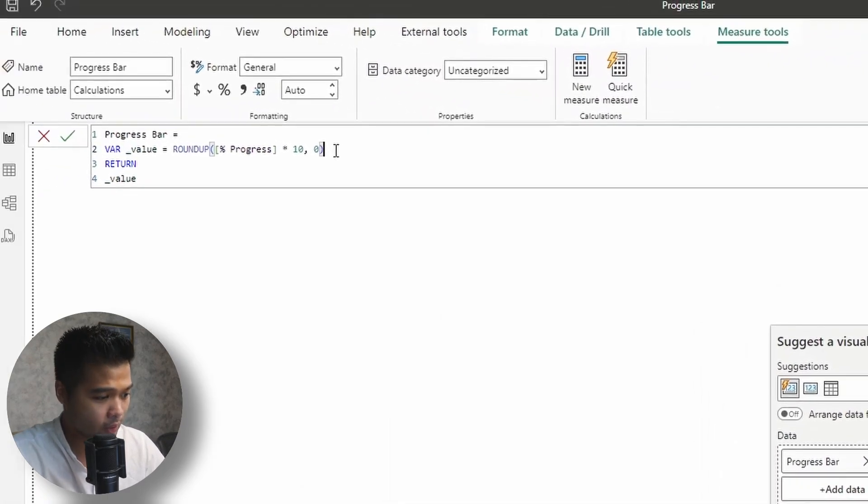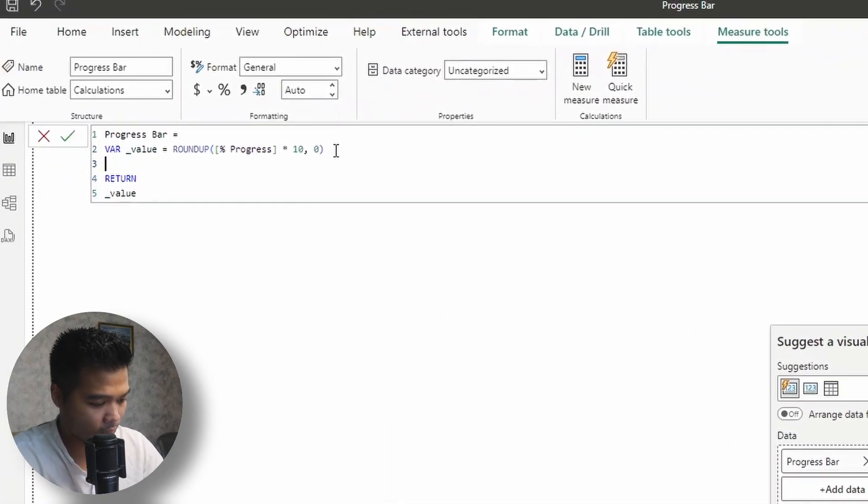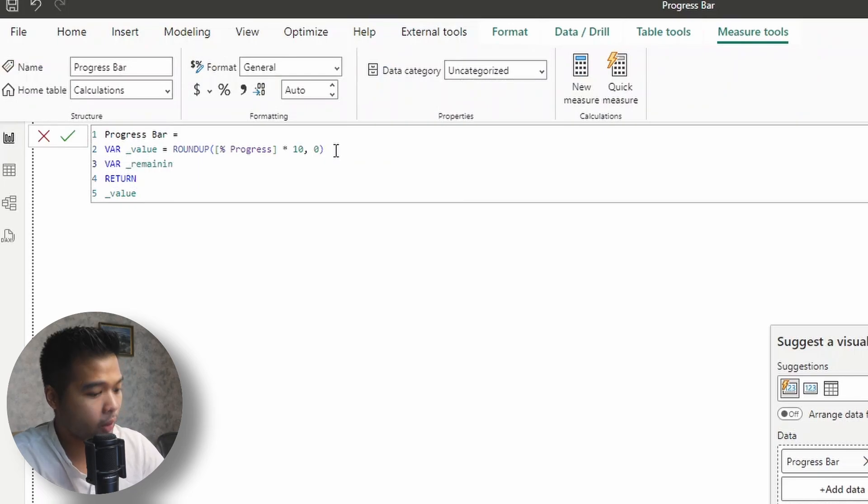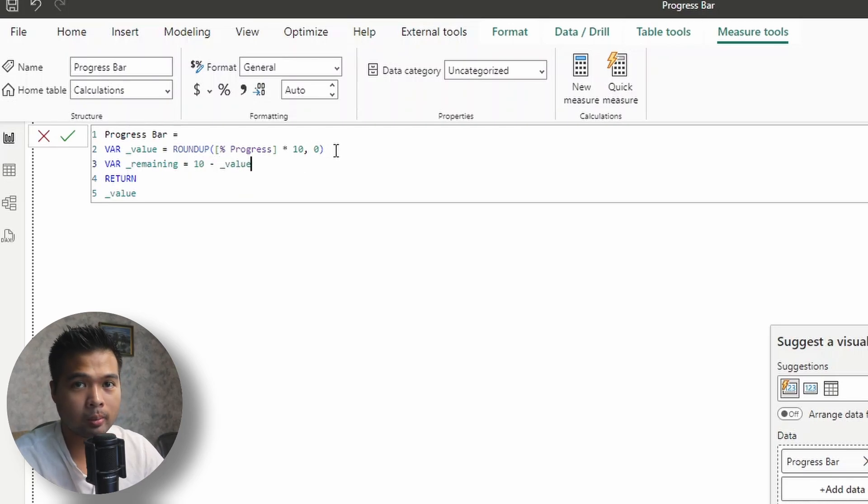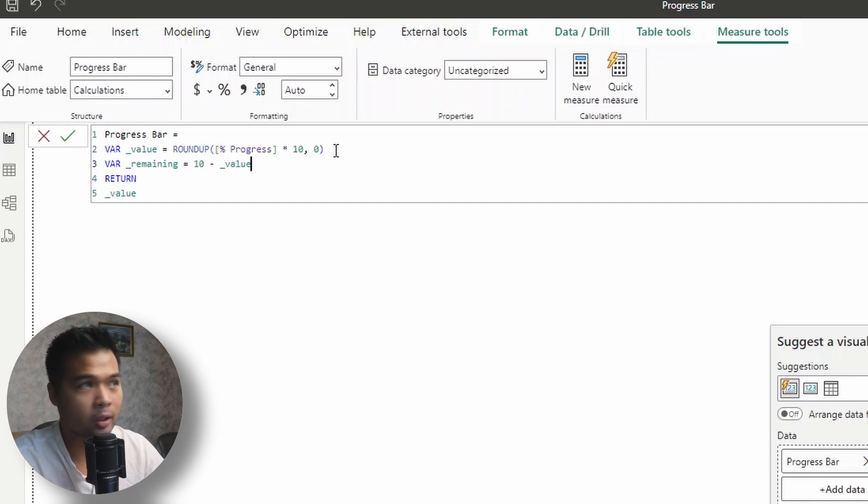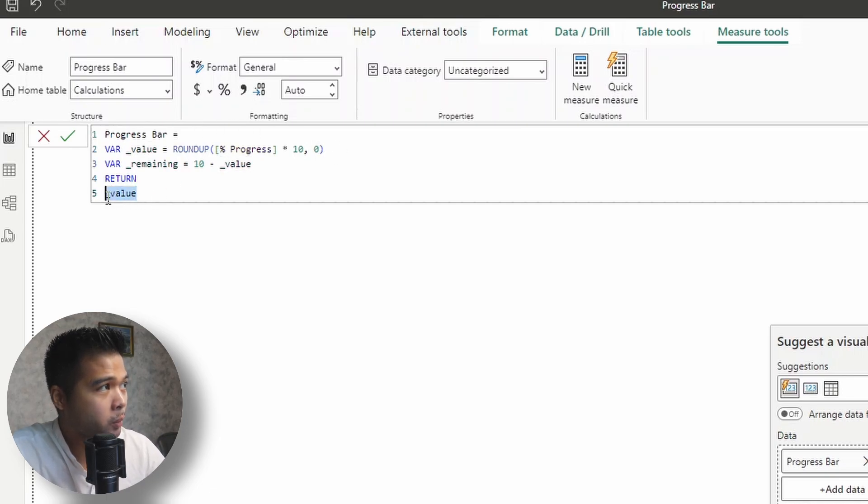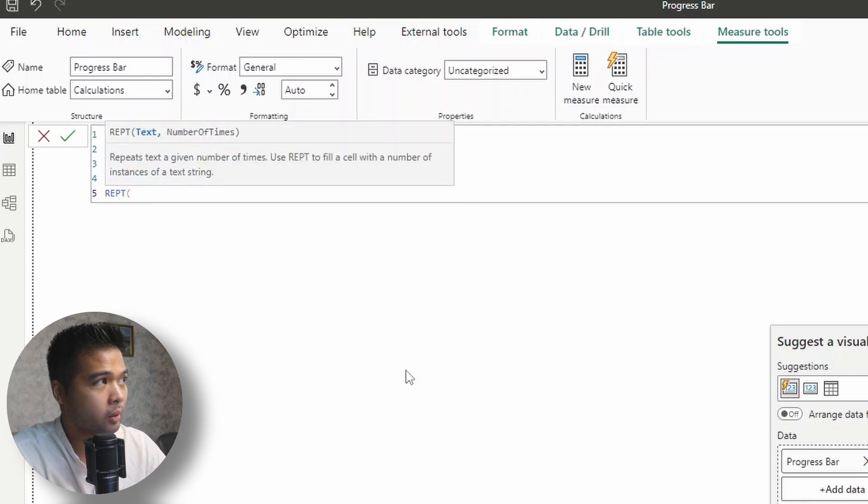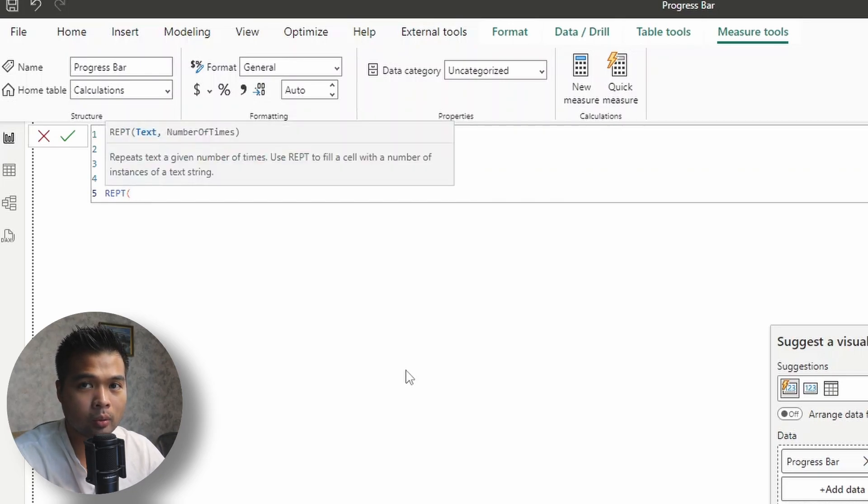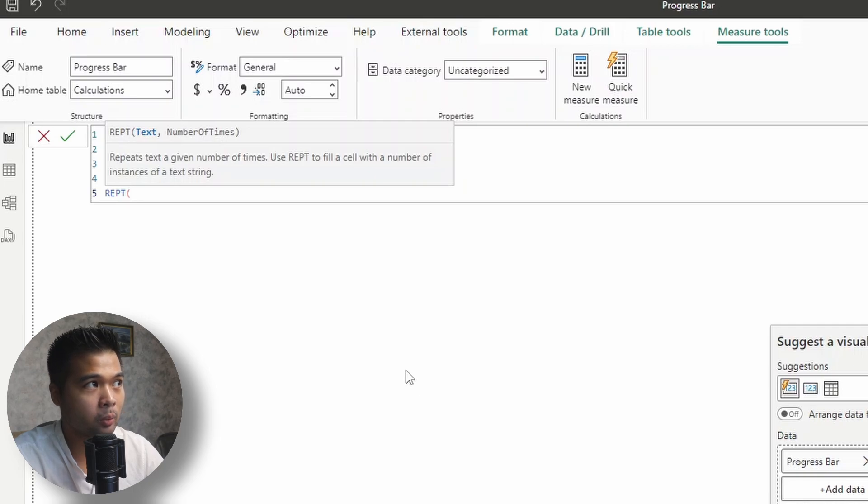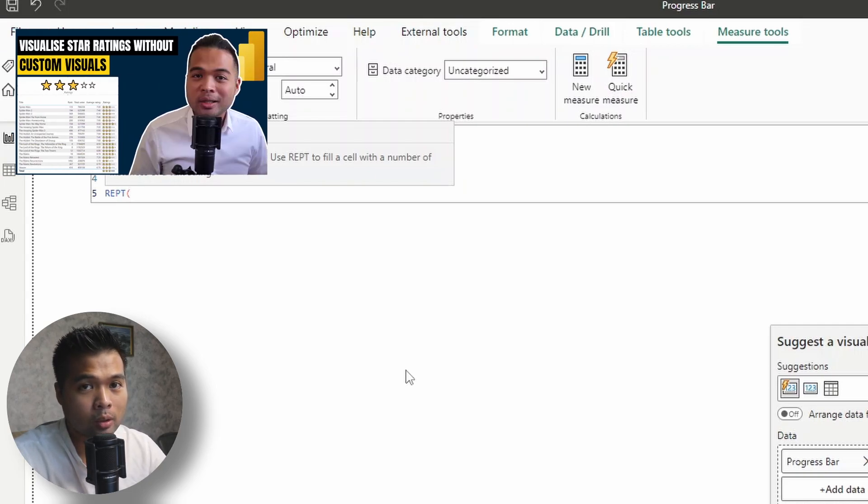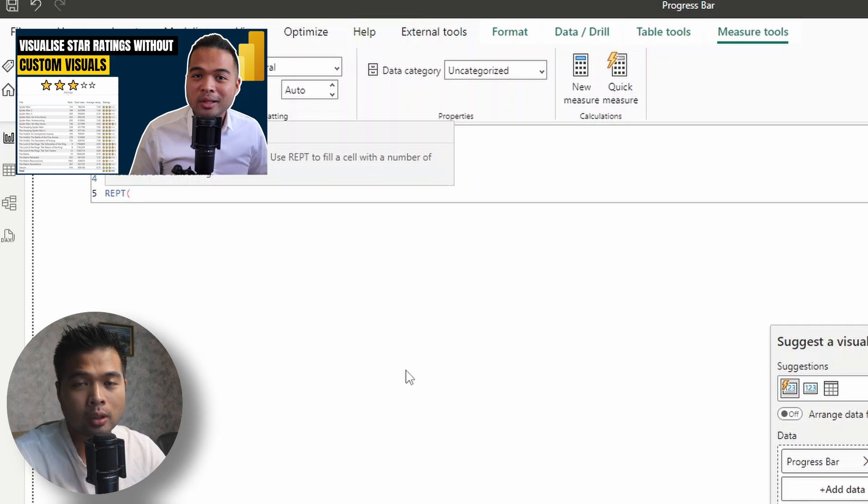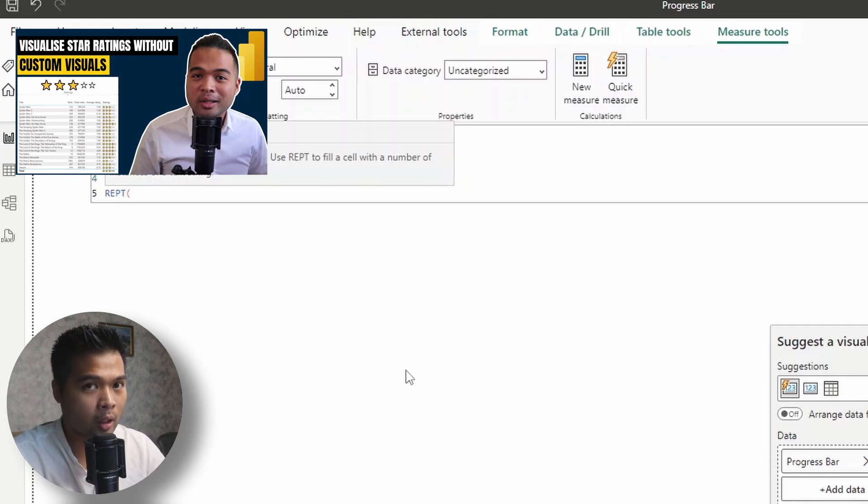Now let's continue. Let's create the other variables that we have here. So the only other one that we need to create is the remaining, which is basically 10 minus whatever the value is. So that will be the number of the non-filled icons in our progress bar. And then from the return, we'll simply use this function called REPT, which allows us to repeat the text based on the number of times that we give it. So if this looks familiar, it's because we actually use this same solution already for one of our old videos around showing visual star ratings for movies and such. So actually it's the exact same solution.